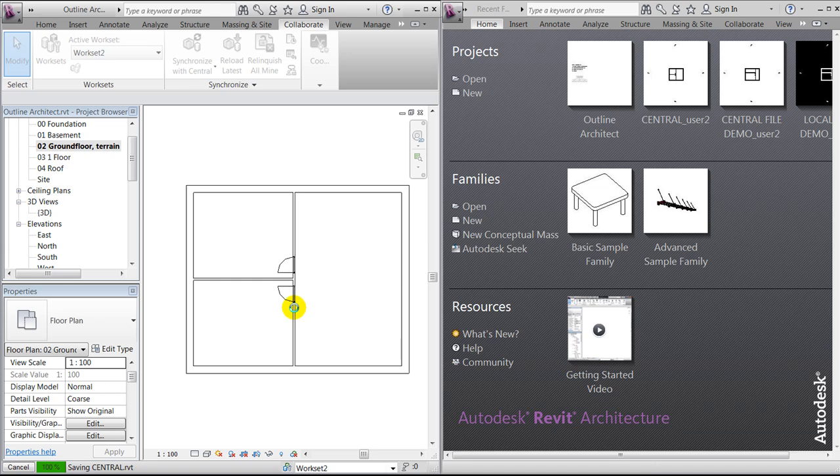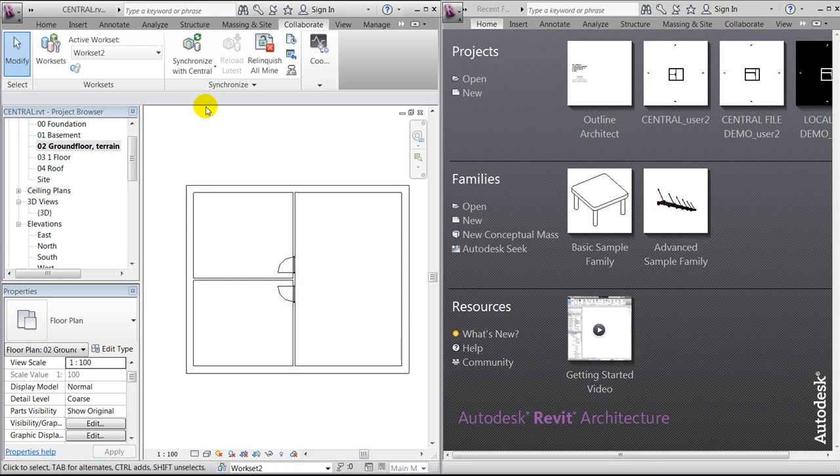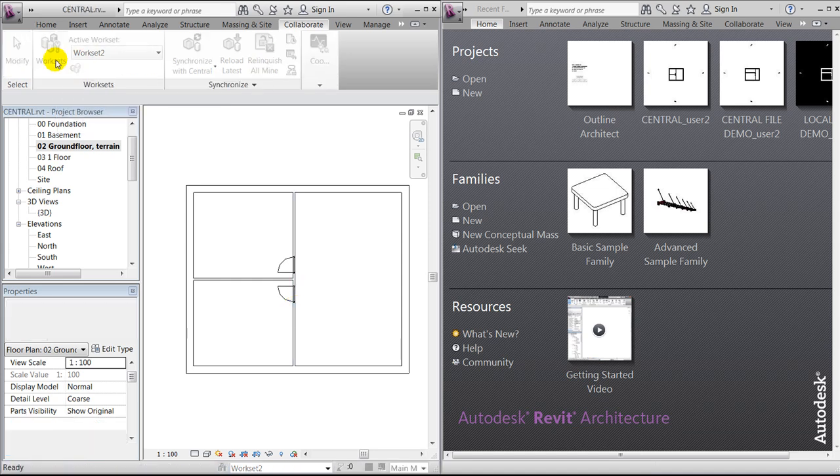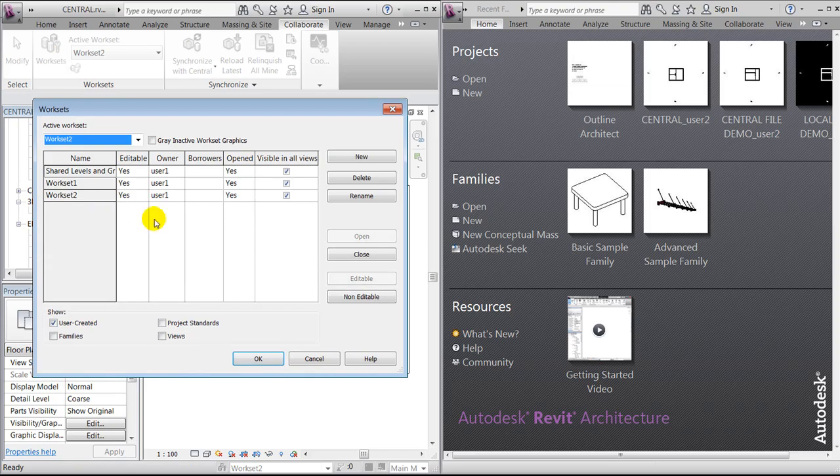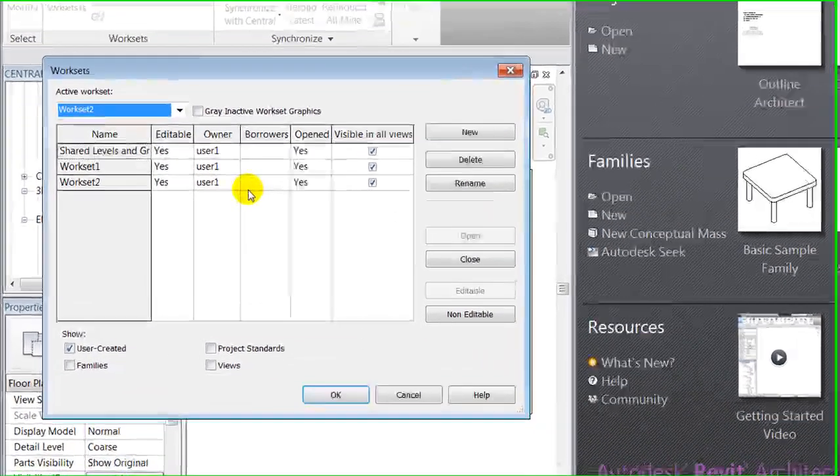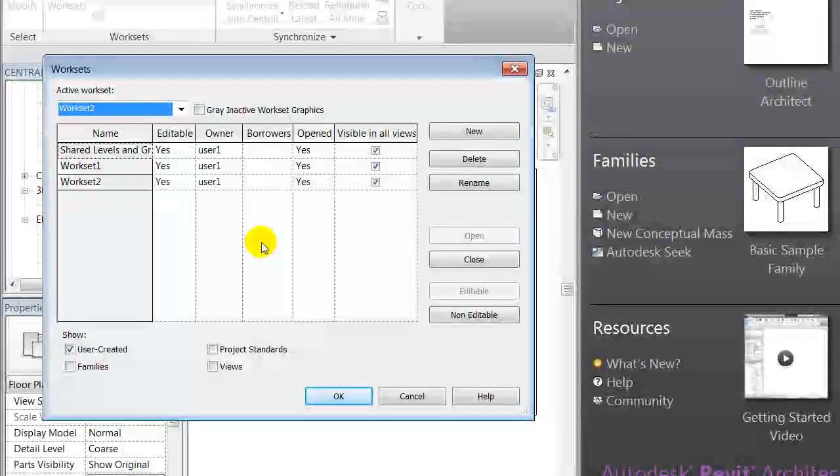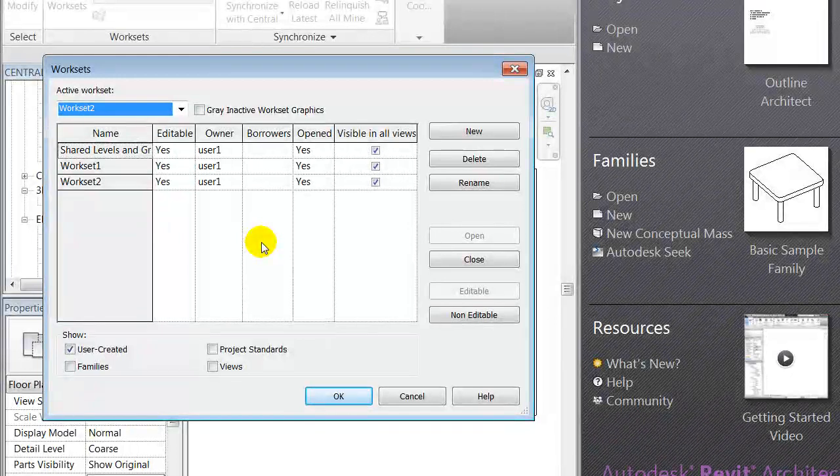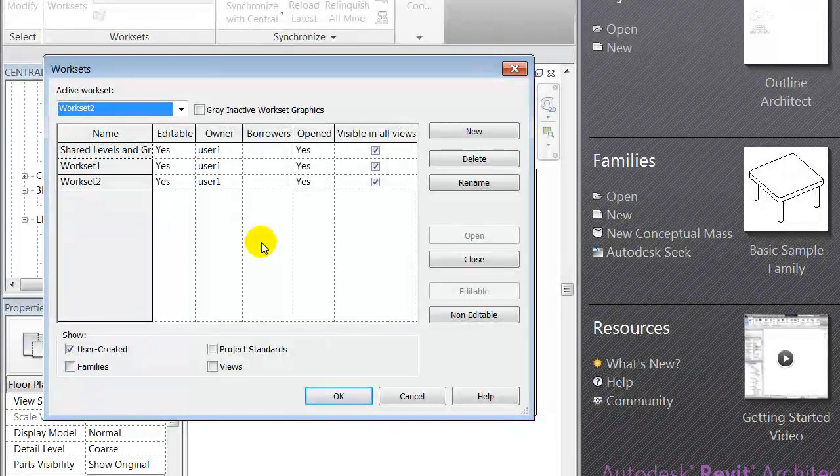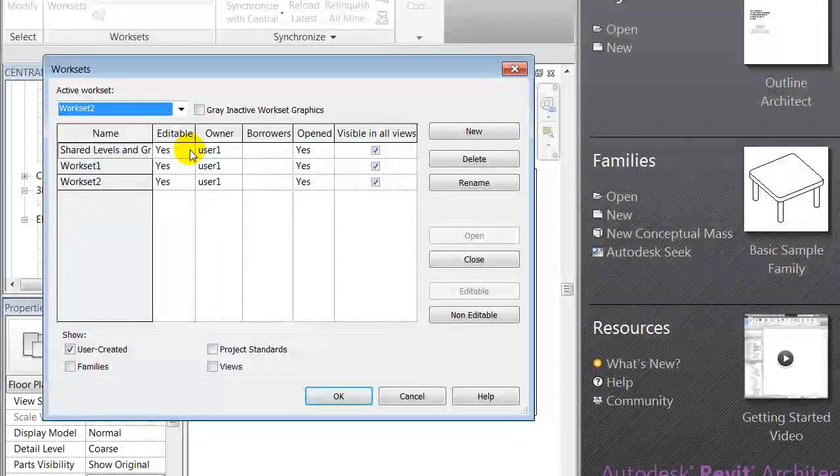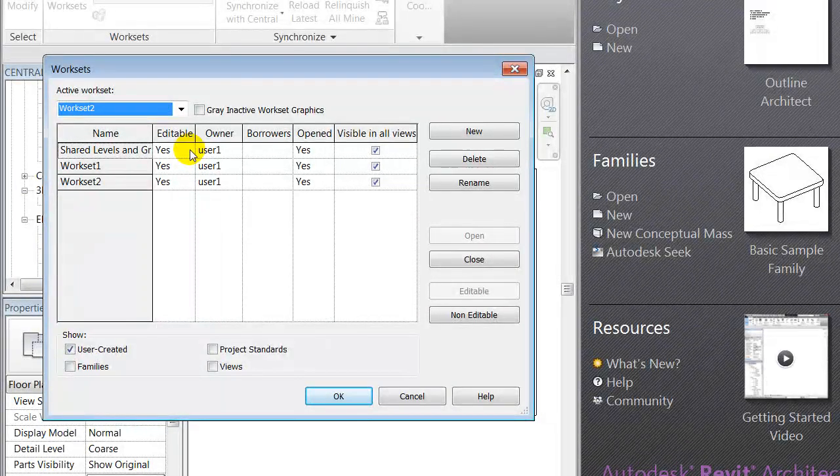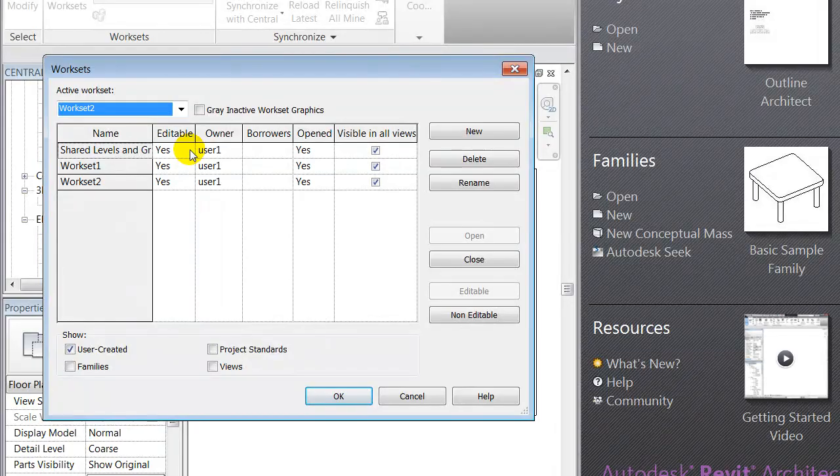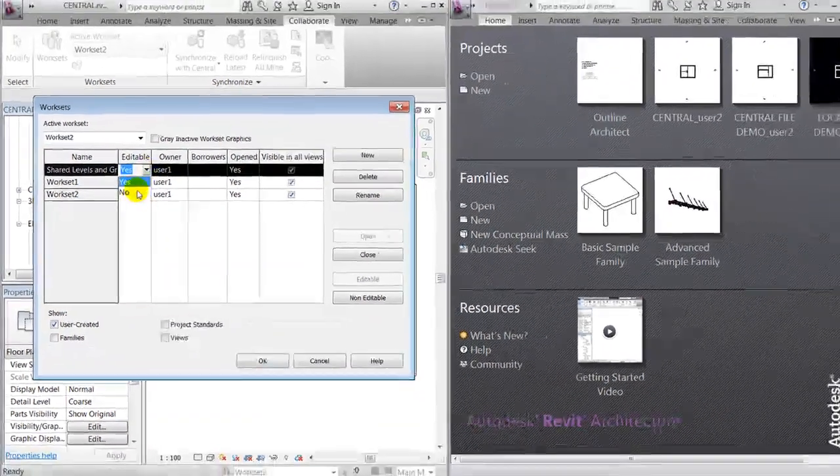After having done that, we're now able to change our worksets. For this demonstration, all users, or user one and two, will have the same access, meaning that they will be borrowers of everything within the project.